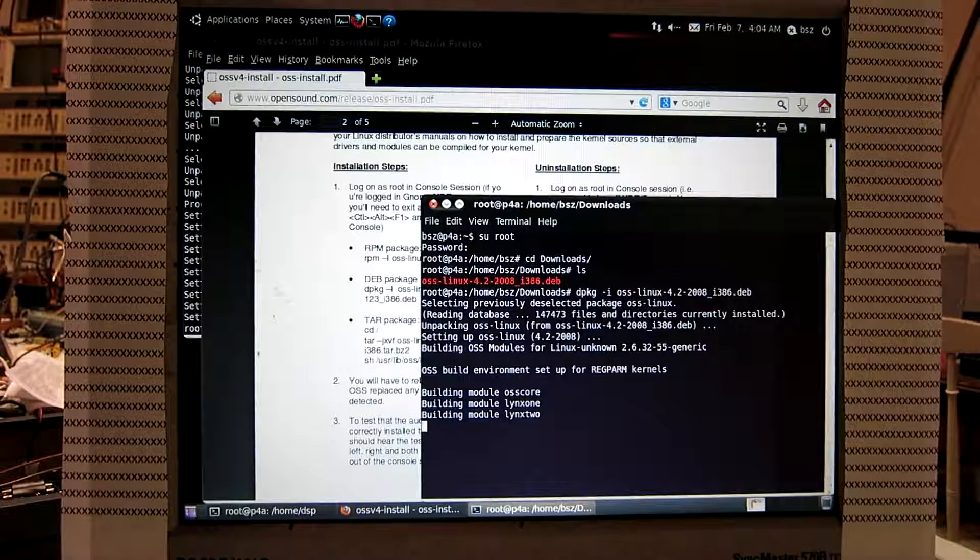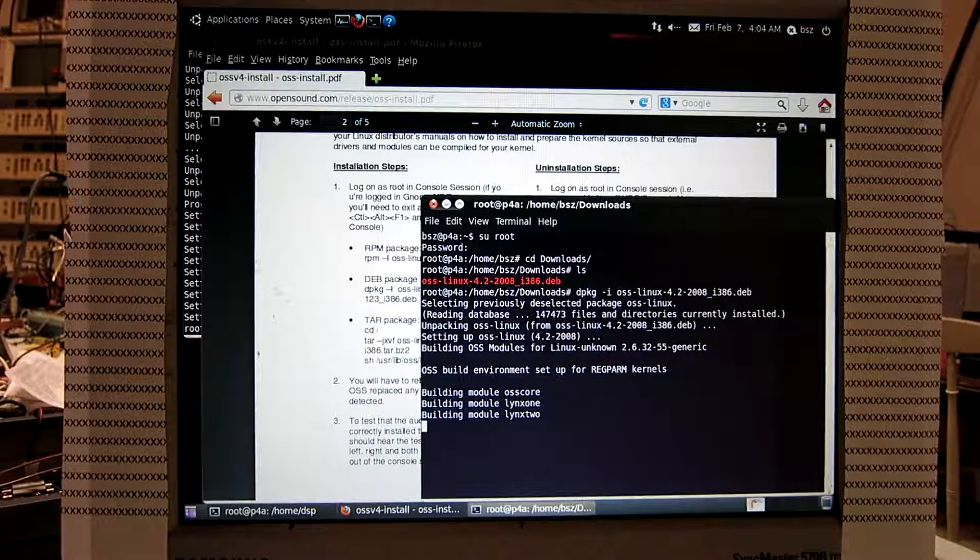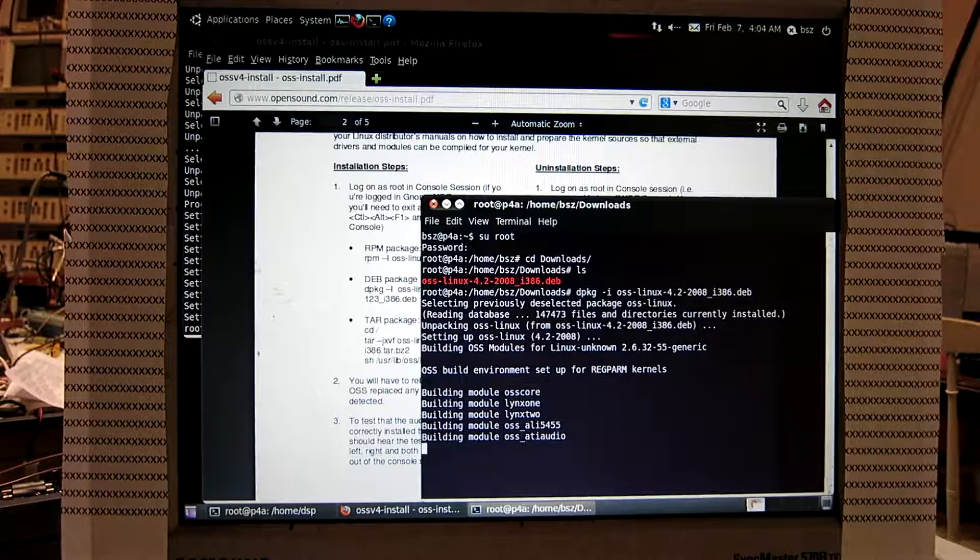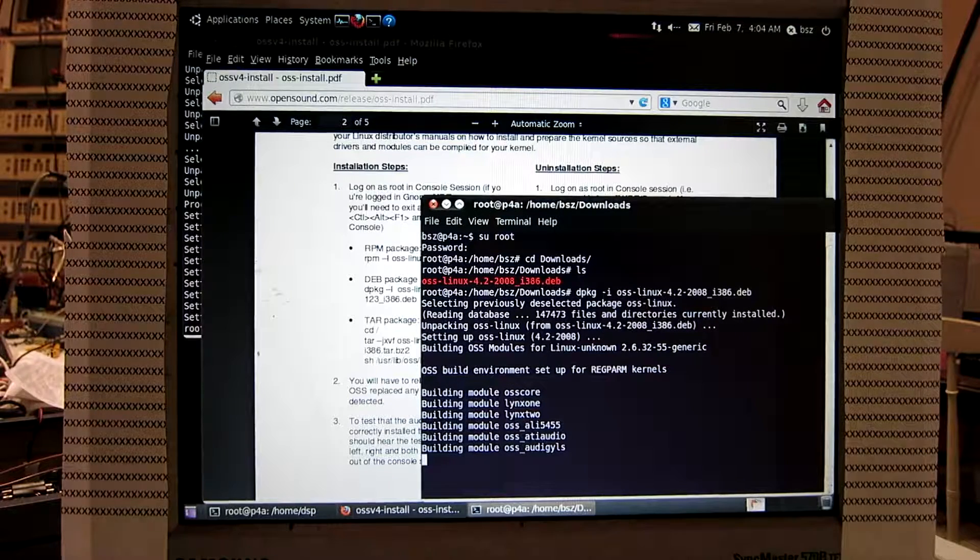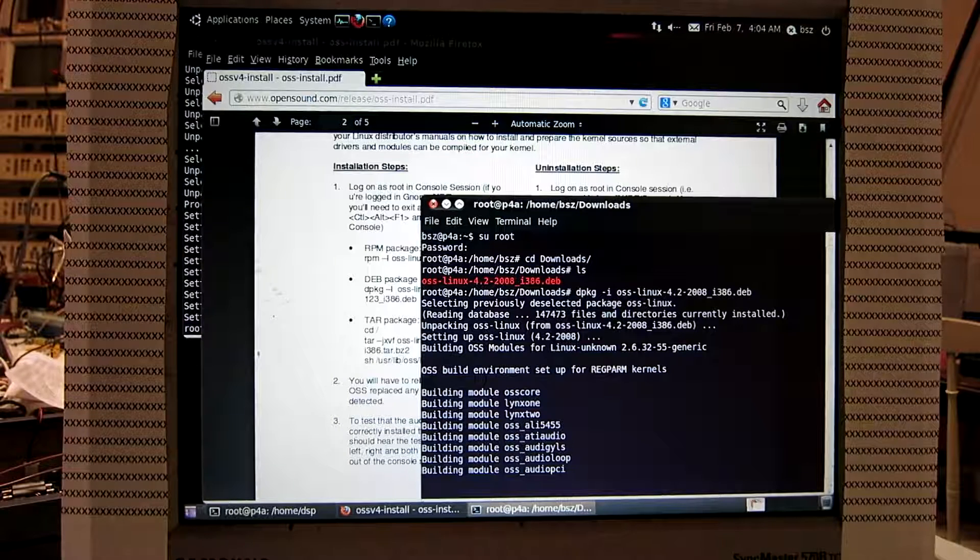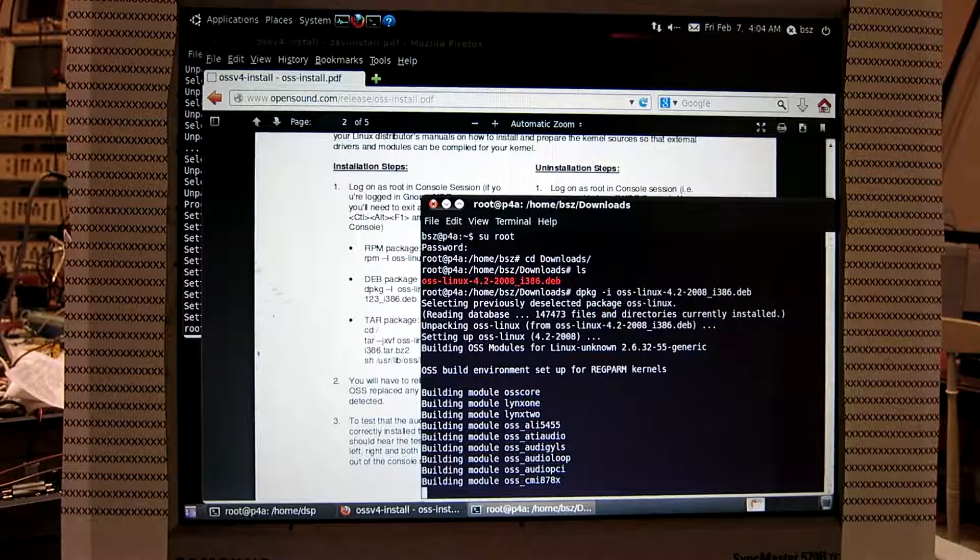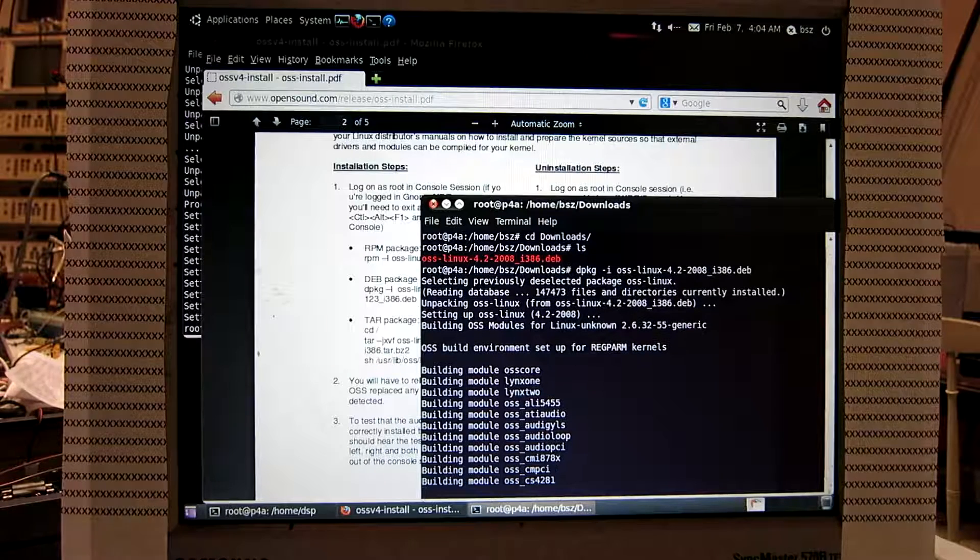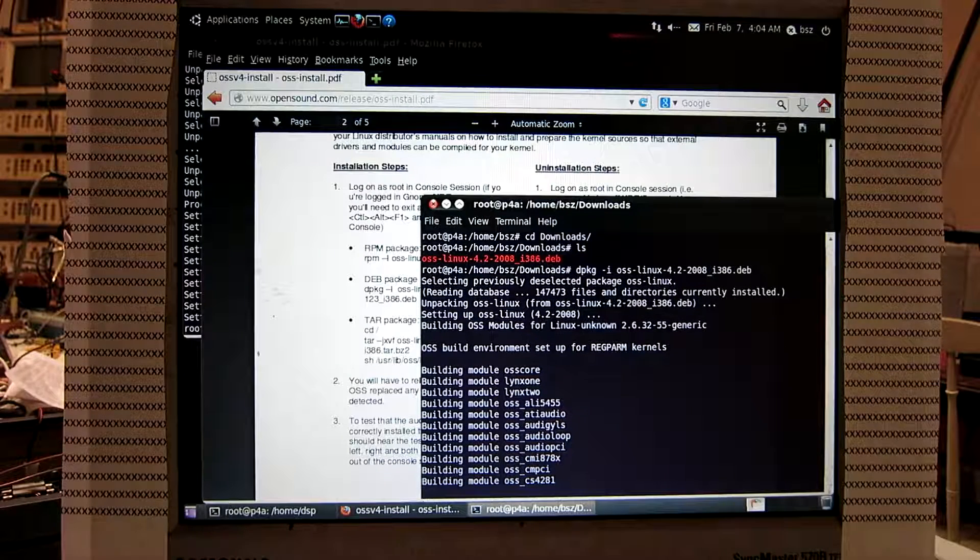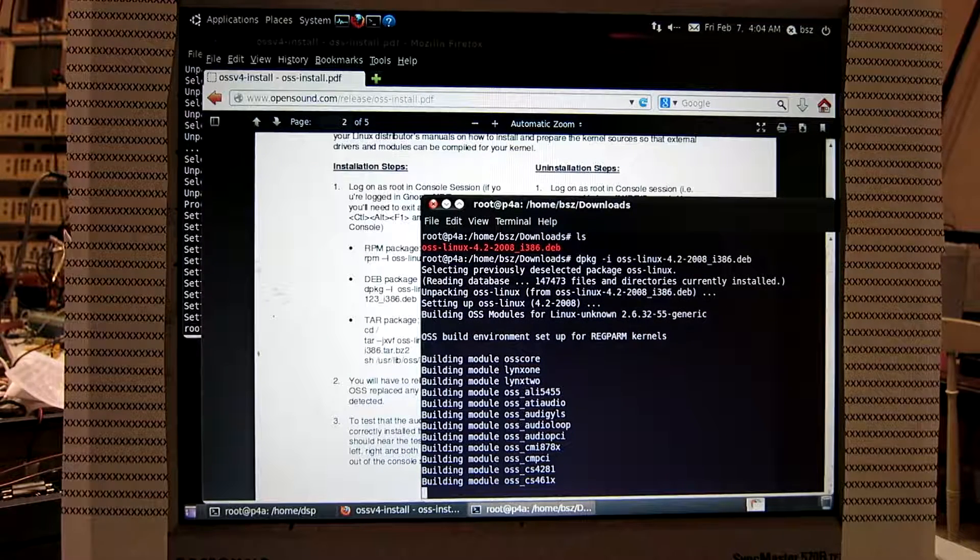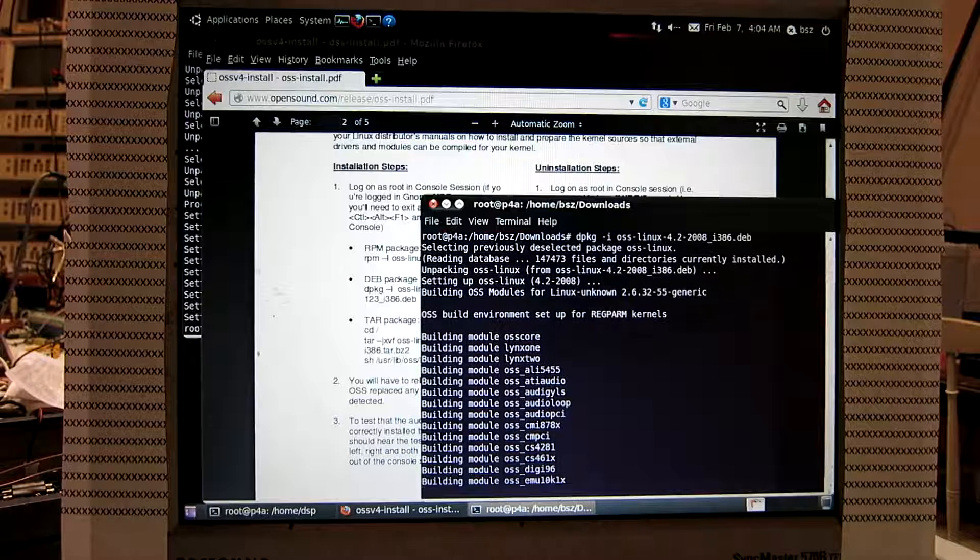And now it's building all the sound modules. And the purpose of having OSS is that maybe one has a card that isn't well supported in ALSA. It could be better supported here. It's possible to try. But you need a 2.6 kernel.